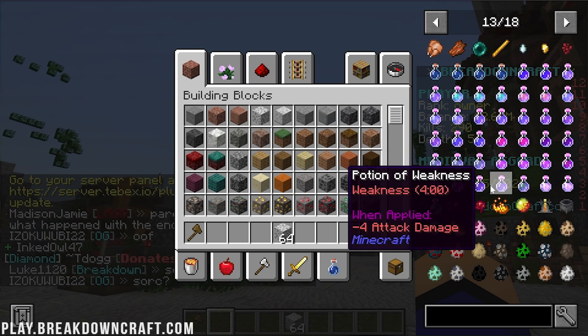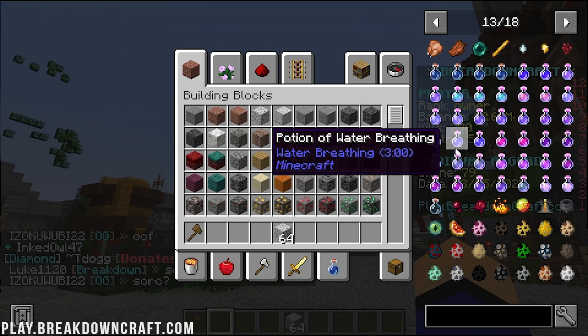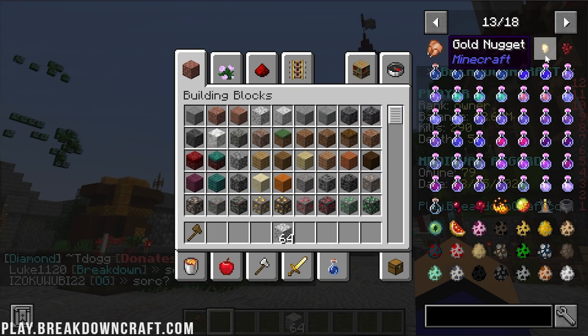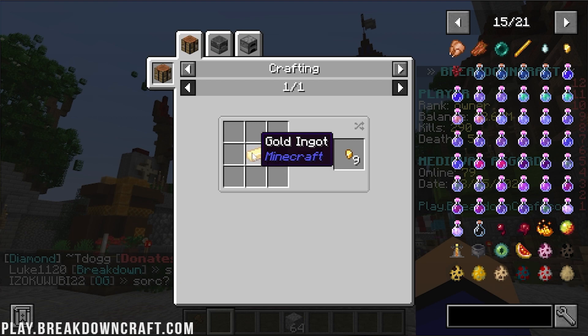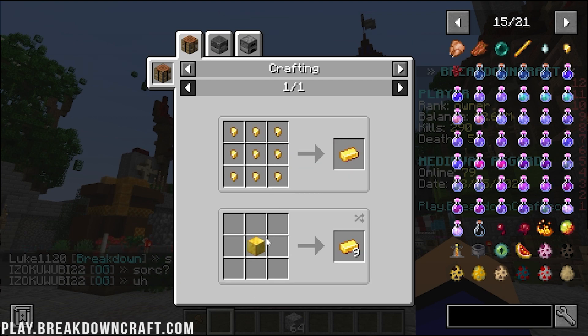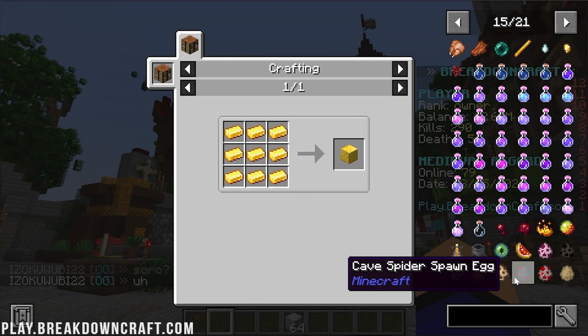For example, how do we make enderpearls? Well, you can't. But how do you make blaze rods? You can't. How do you make golden nuggets? There we go. We can break those down from golden ingots. How do we make those? That's how. How do we make a golden block? That's how. You can kind of see how all of this works now.